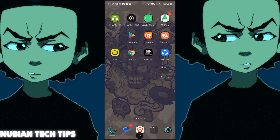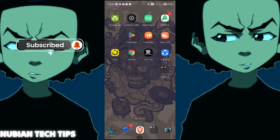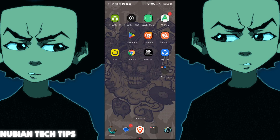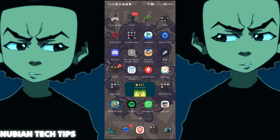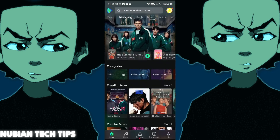Hello guys and welcome to a new tutorial with the Nubian Tech Tips. In this video I'm gonna show you how to use subtitles on MovieBox, how to change it and how to use it. I'm gonna give you a full guide on it. The first thing that we're gonna do is open MovieBox right here.